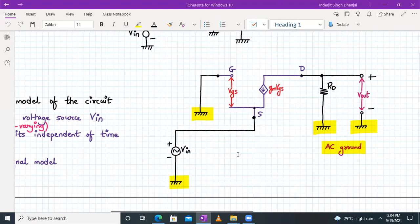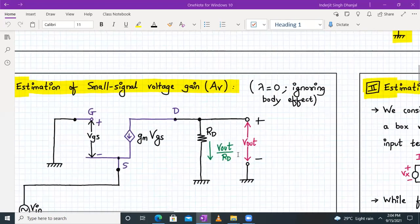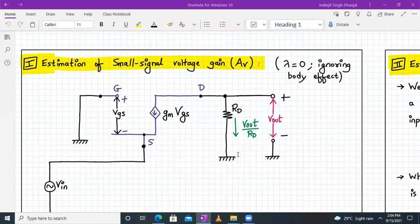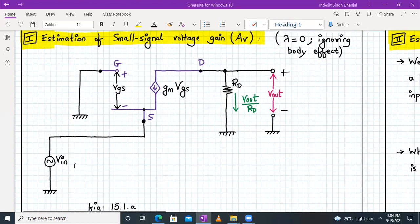Now that we have the small signal model, we will derive the expressions for voltage gain, input impedance, and output impedance. We are estimating the small signal voltage gain AV, assuming lambda equal to zero and ignoring the body effect. We want the ratio of Vout to VIN, which gives the small signal voltage gain AV.